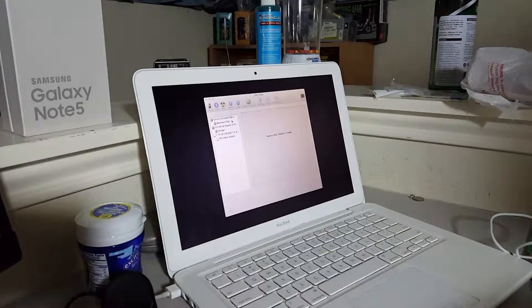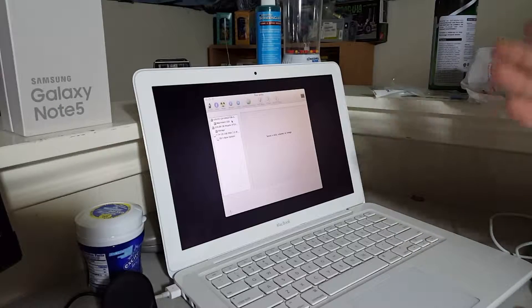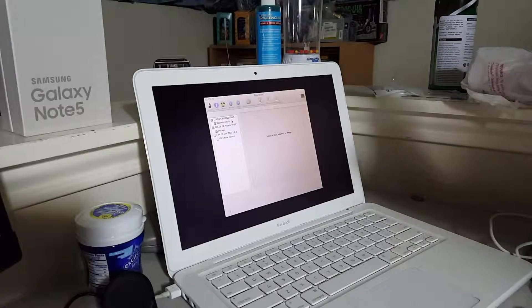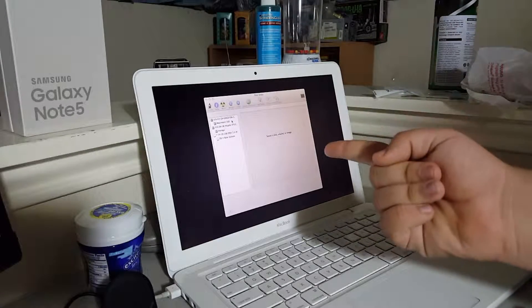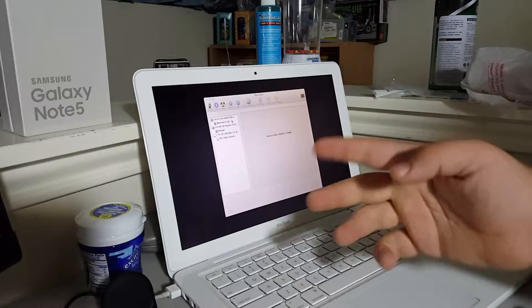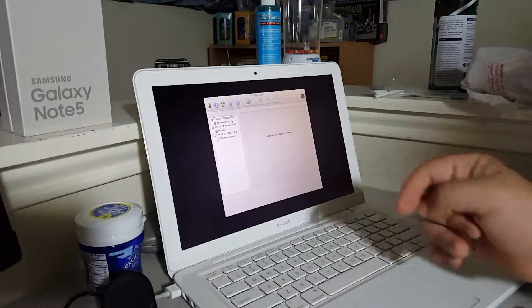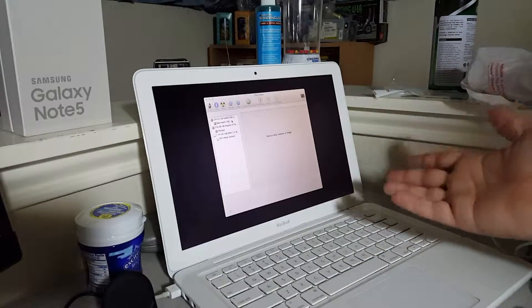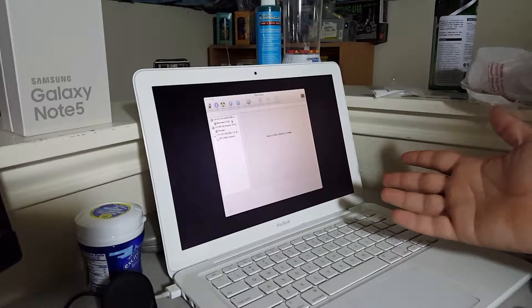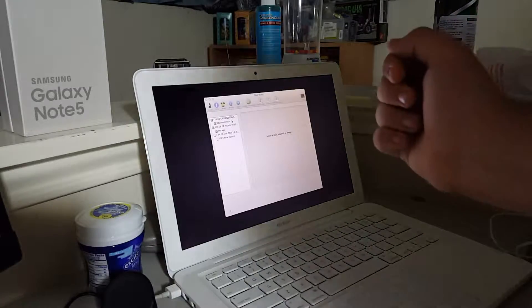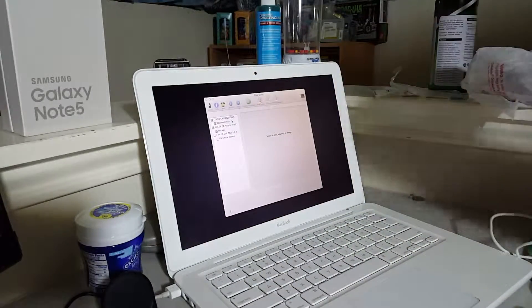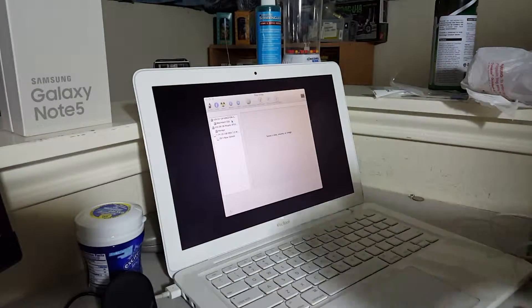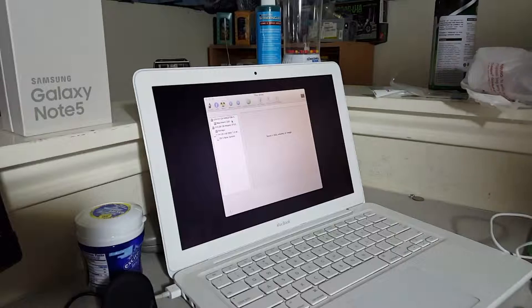And see, I don't recommend doing something like this if, A, you aren't experienced doing this, this kind of thing, B, and B, if you don't have a secondary computer or Mac to download OS versions.